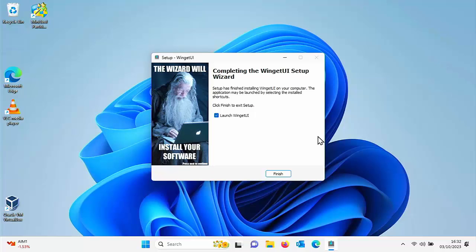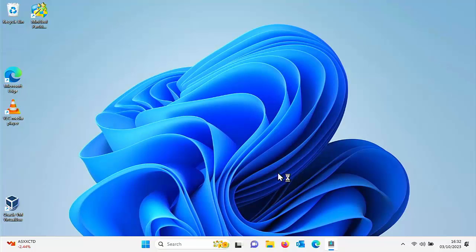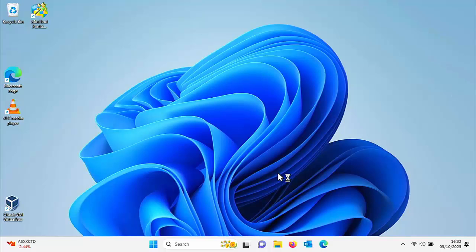And here we've got a tick in launch Winget UI. So I'm going to just click finish and leave that tick in there. And hopefully Winget should now launch for the first time.